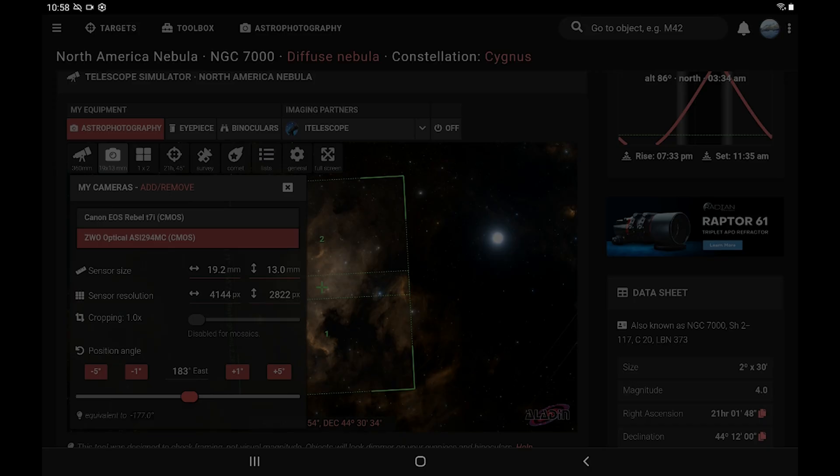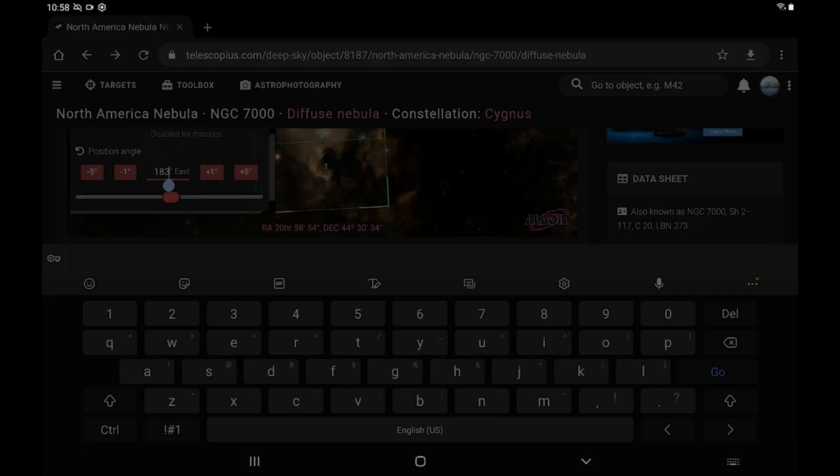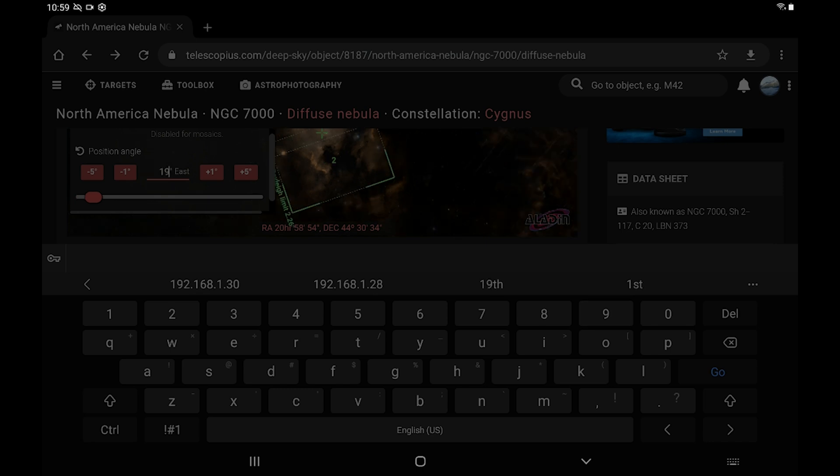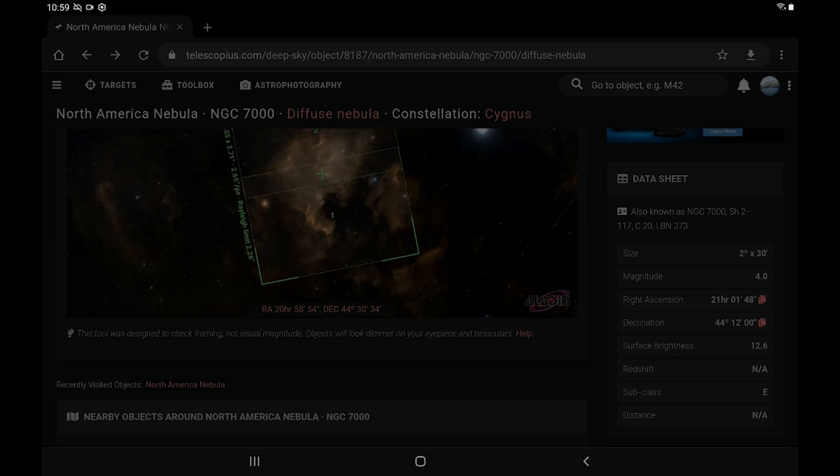So we can go ahead and cancel out of there and then just switch Wi-Fi's and go back to Telescopius. So now that we're back in Telescopius, what we want to do is click on the camera icon and then down here where it says position angle. Whatever your angle was, change it to that.